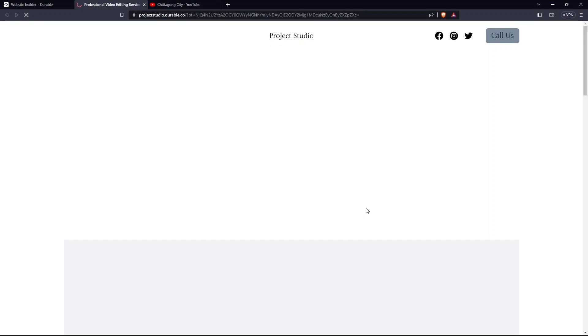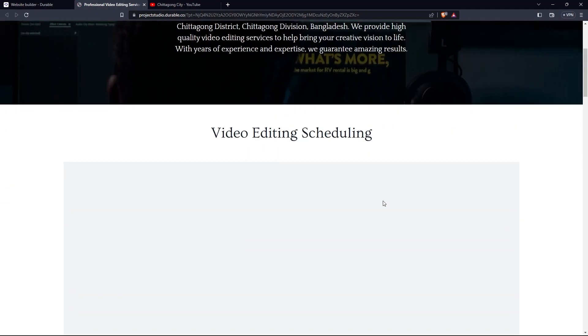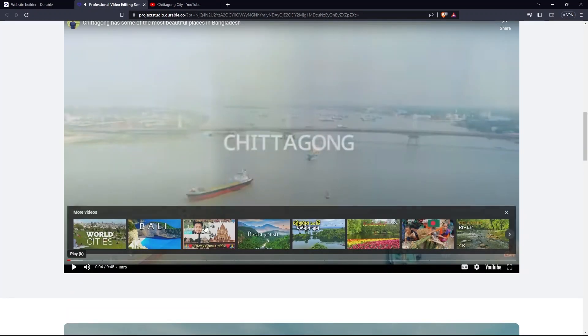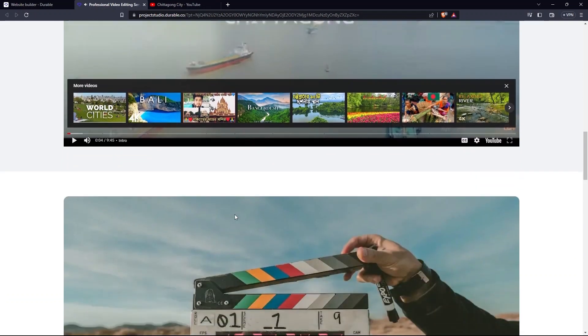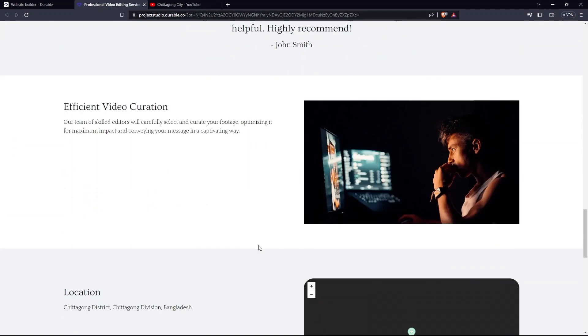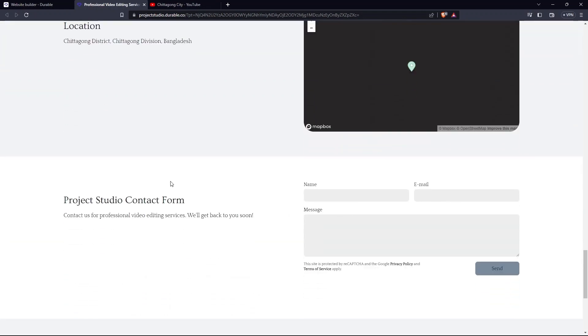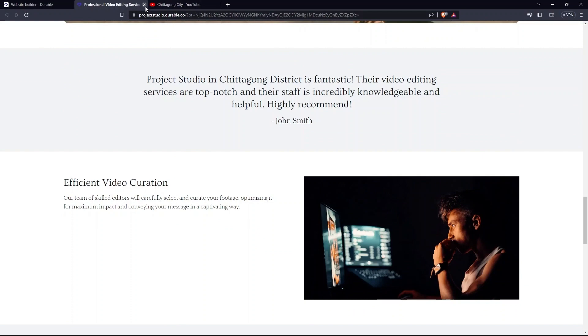Scroll down and have a look at Project Studio Contact Form. Here you need to provide a name, email and message, then select Send. Close this tab.